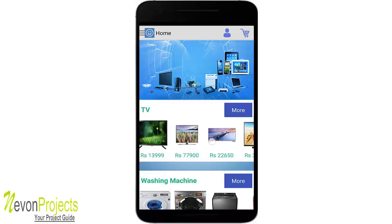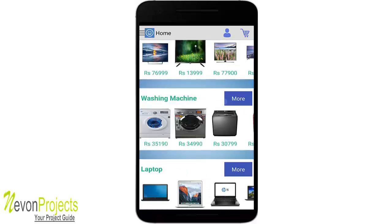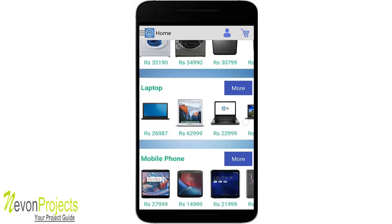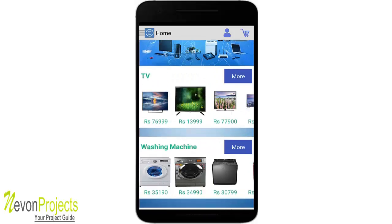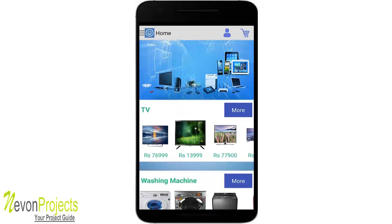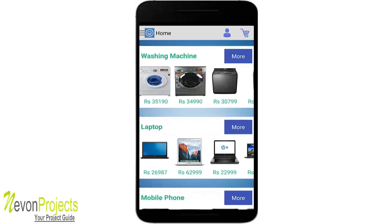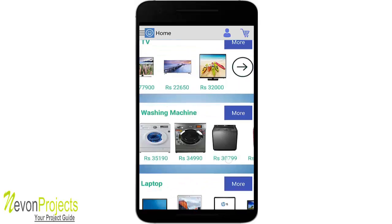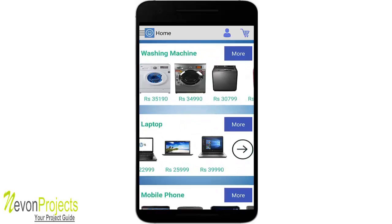We have five modules or categories here: mobile phones, laptops, washing machine, and TV. We have used a horizontal scroll view on each category and displayed five items per category on the home page. The arrow button and the 'more' button depict the same action — they take you to the category page.